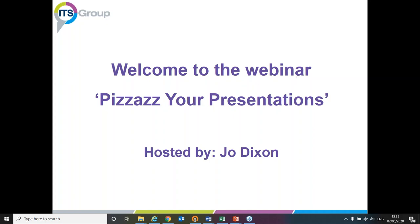Welcome to 'Pizzazz Your Presentations.' The purpose of today's webinar is to give you an insight into some of the key features within PowerPoint — some ideas that you might want to put into practice when you're creating or editing presentations.